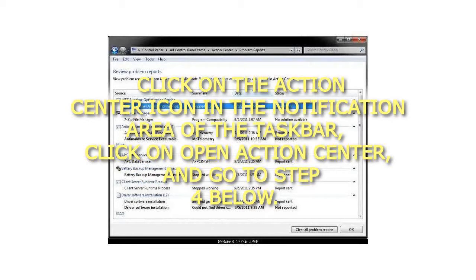Click on the Action Center icon in the notification area of the taskbar, click on Open Action Center, and go to Step 4 below.